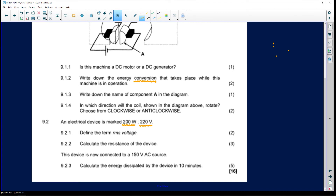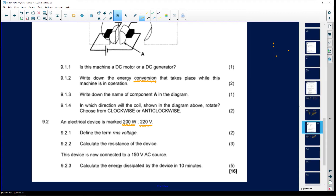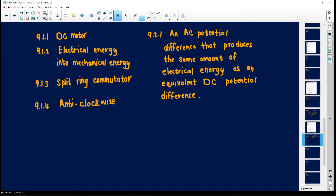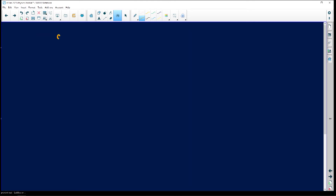Question 9.2.2 asks us to calculate the resistance of the device. We are given 200 watts and 220 volts. Always use what you're given to make it easier. The formula from the formula sheet is: average power equals V-RMS squared divided by R.